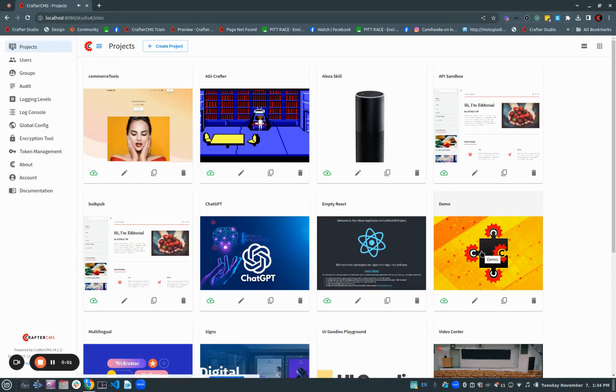Hey everyone, it's Russ from CrafterCMS, and we just launched 4.1.2. And of course, it's full of all kinds of enhancements and bug fixes and security patches and so on.